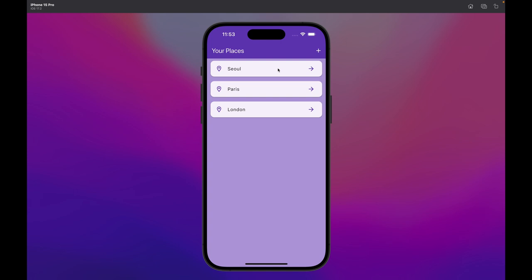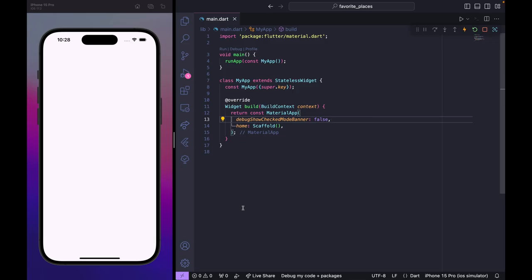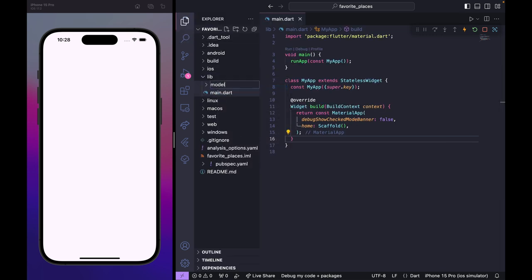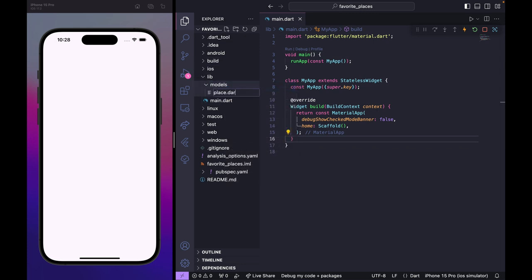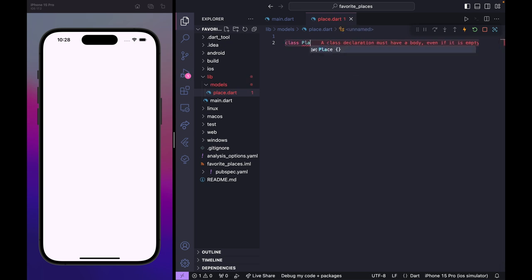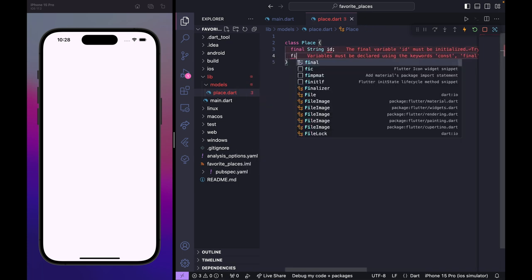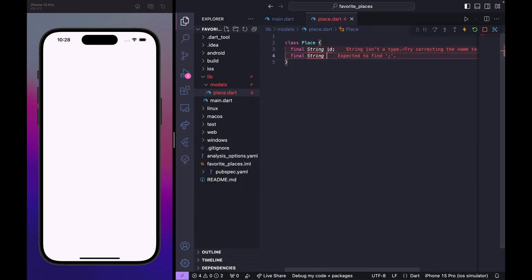Let's get started. I'm inside main.dart and we have a blank scaffold inside a MaterialApp widget. First we are going to create a model, so I'll go to the lib folder and create a new folder called 'models', and inside create a place.dart file.